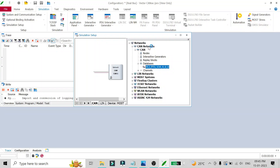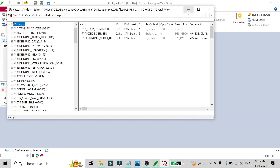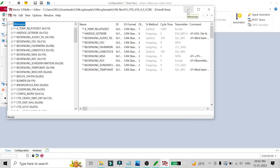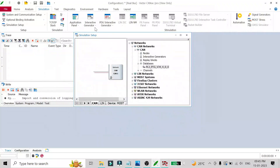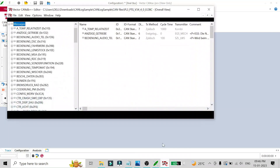The database will open in the CAN DB++ editor, which you can open directly by double-clicking on the database you have added. The other way to open the editor is to go to Tools and look for the CAN DB++ editor. So there are two ways to open it.